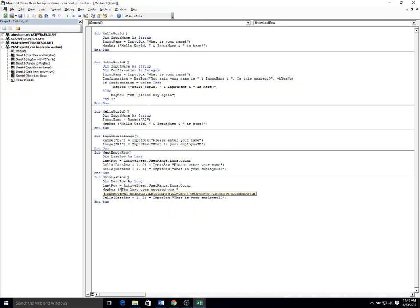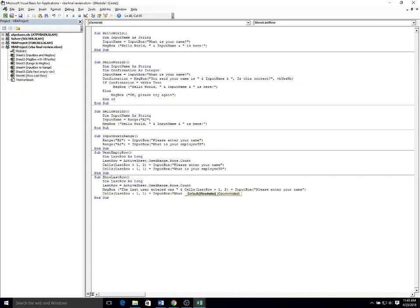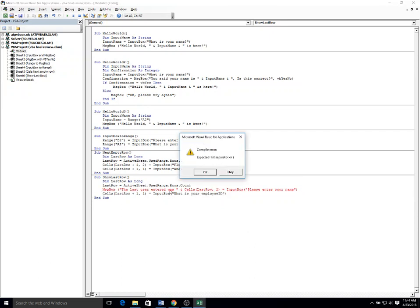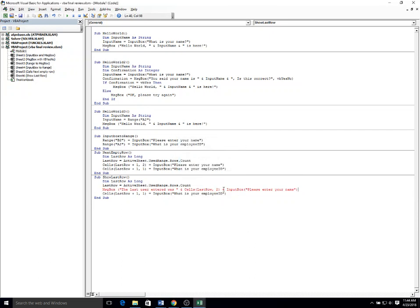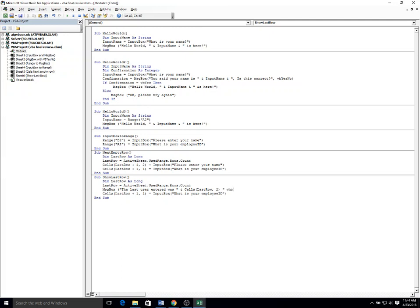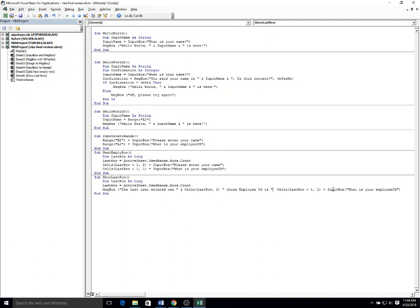And then I'm going to concatenate the cells last row, but now I'm getting rid of the plus one so we want to show the contents of the last row and we don't need the input box. Okay, so I've concatenated a message here.